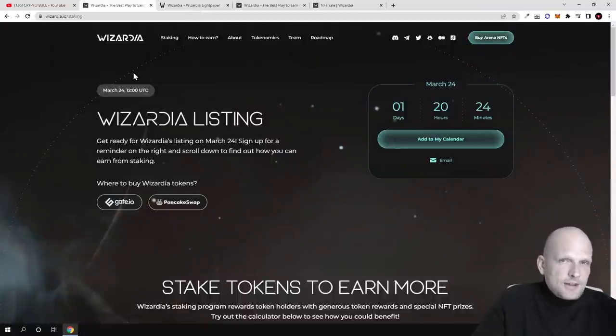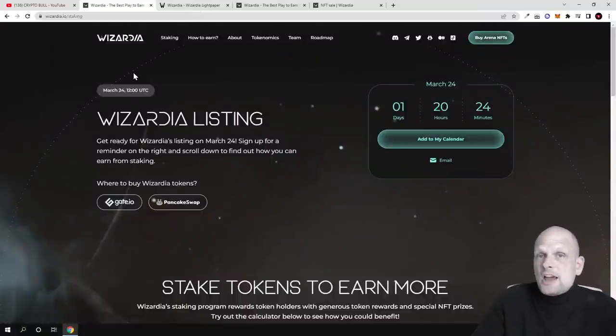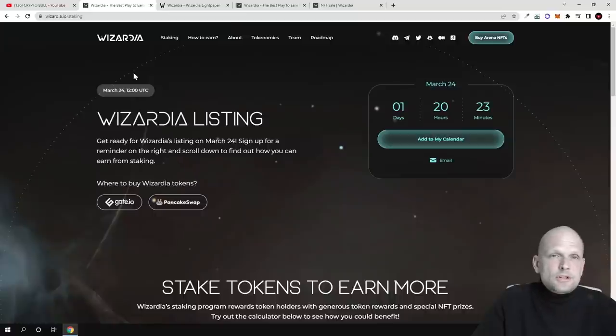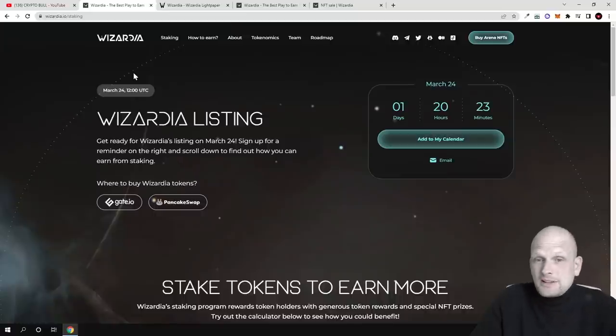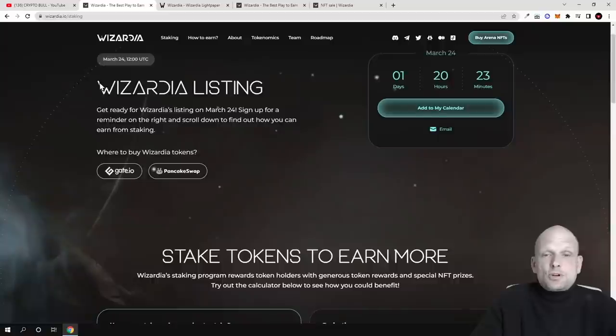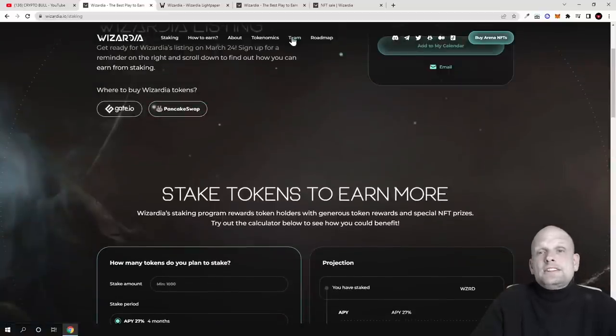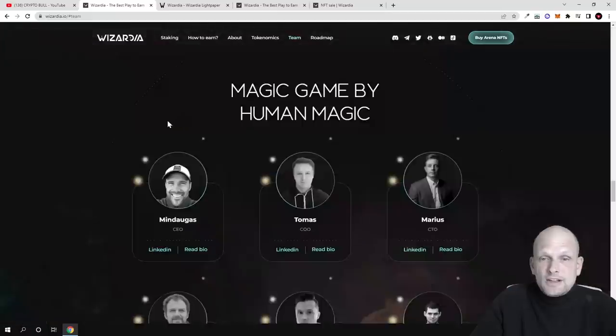This token will be the main fuel behind this project. As with all other different metaverse projects, they will be used to buy, sell, rewards. But in general, why I found this project interesting is because they also have a team behind it.